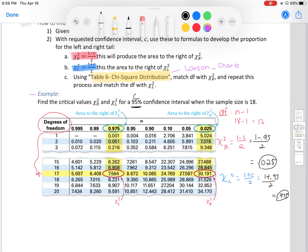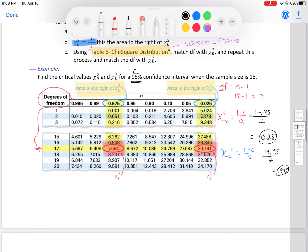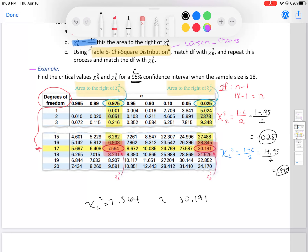Matching these values in our table: chi-l is 0.975 and chi-r is 0.025, with degrees of freedom 17. Our critical values are chi-l-squared equals 7.564 and chi-r-squared equals 30.191. We're going to use these critical values to find our confidence interval endpoints.